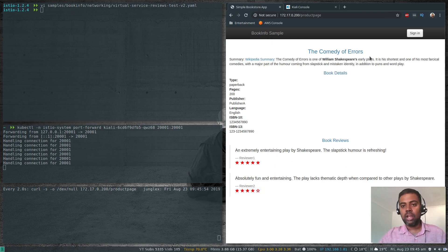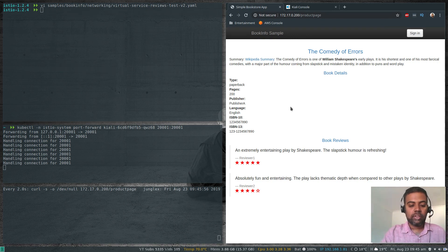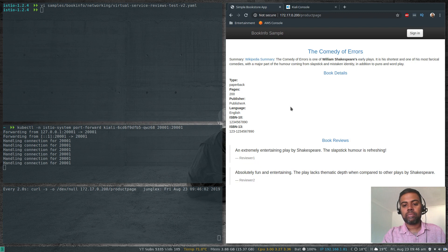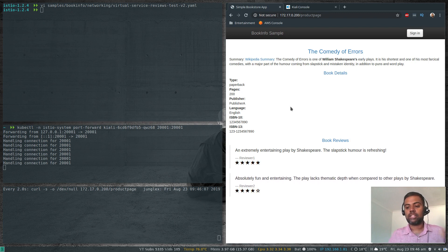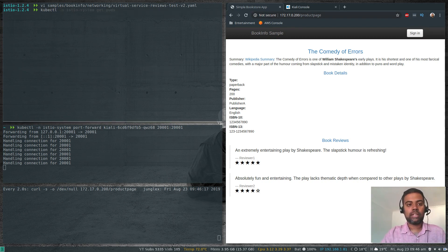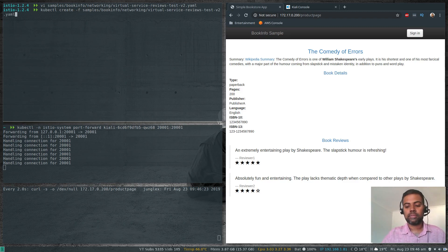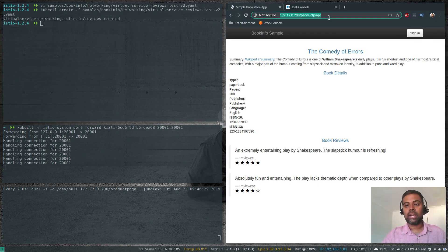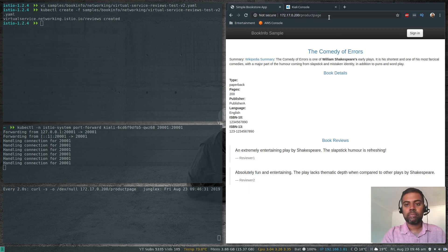Refreshing a few times: black stars, red stars, no reviews — it's round-robin going through all versions of the reviews microservice: v1, v2, and v3. That's the default behavior. We're going to apply this manifest: kubectl create -f and the above file. The virtual service is now created. Coming back and refreshing — I can still see reviews cycling.